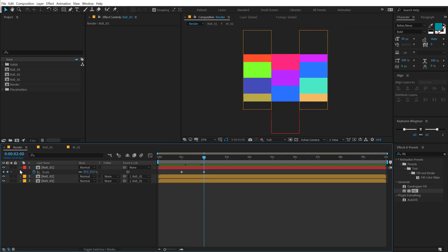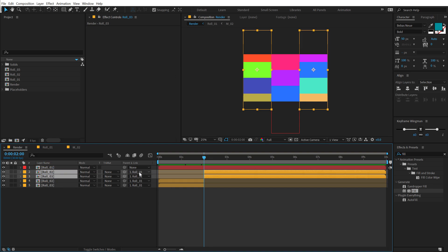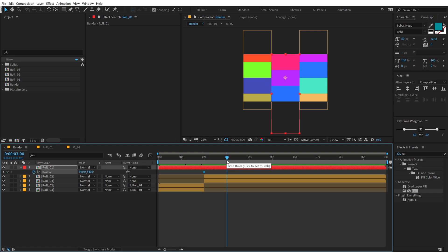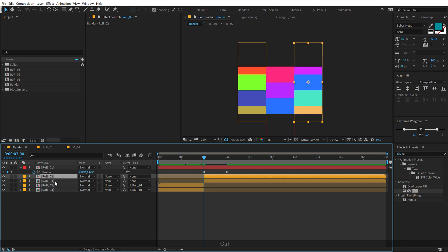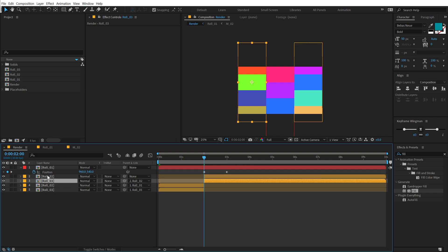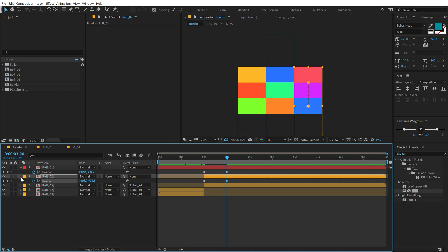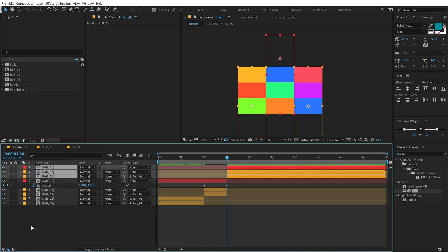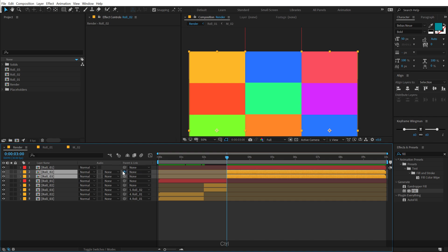Then I'll go to the two-second mark, select roll_2 and roll_3, and hit Ctrl+Shift+D to split them and pull them to the top. I'll unlink roll_3 from its parent by setting it to none. Select roll_2, hit P for position, create a keyframe, go to three seconds, and shift it across. Then parent roll_3 back to roll_2. Select roll_2, hit P, create a keyframe, and pull it down. Again select these two compositions, hit Ctrl+Shift+D to split them, and pull them to the top. Then parent them back to roll_1.